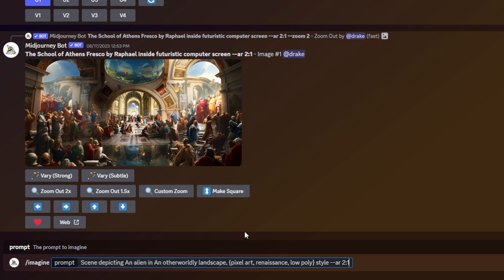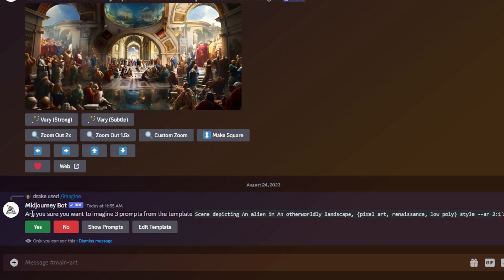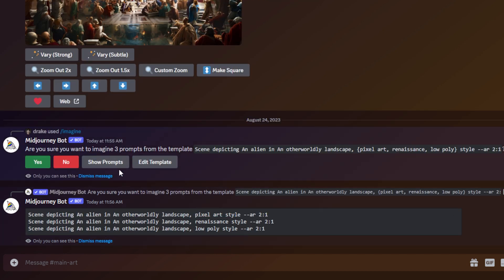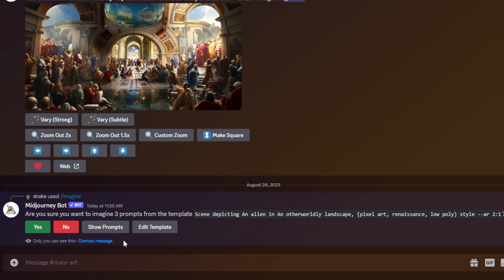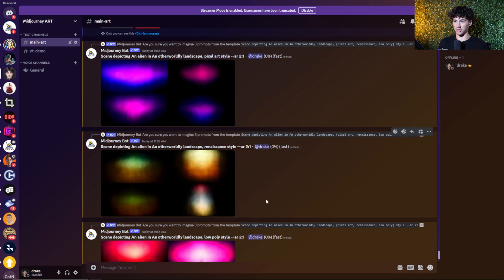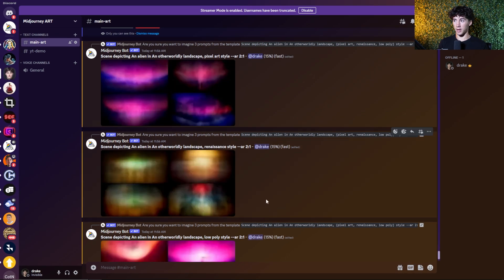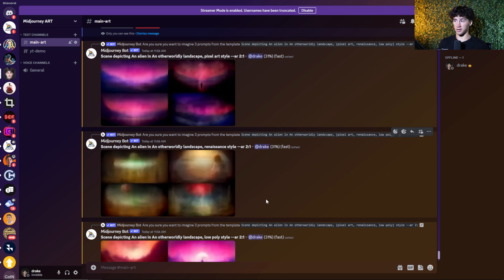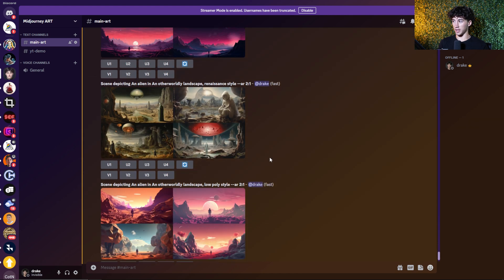This is the first permutation we're going to be using — comparing different jobs. I'm going to send this off. When we send it off, a new message pops up asking: are you sure you want to imagine three prompts from the template? It lists out the prompt we used. You can hit show prompts to see each prompt it's going to send off. This is going to help speed up workflow and also split test different parameters or text variations within your mid-journey art.